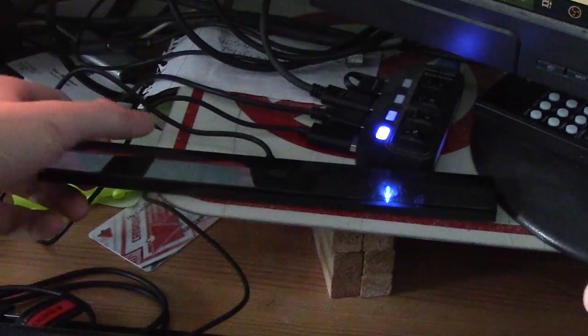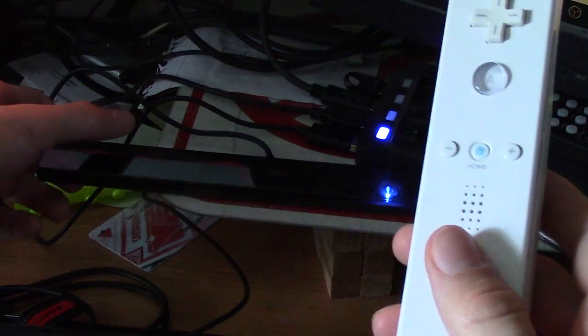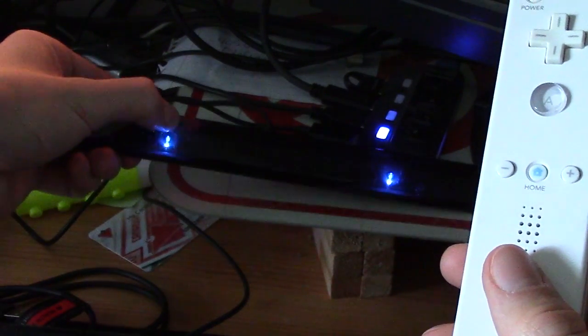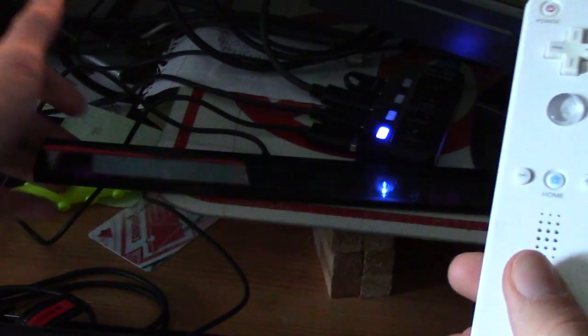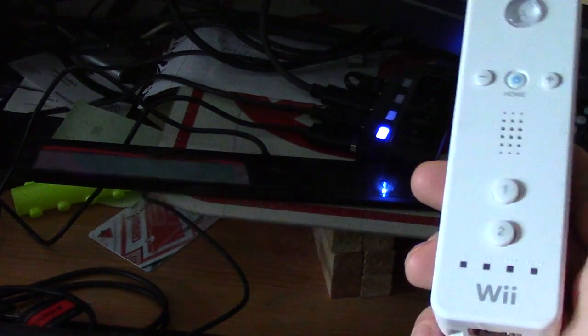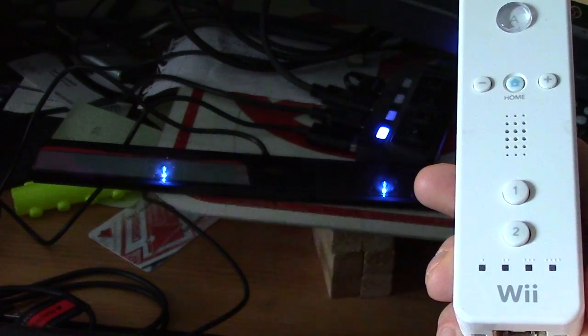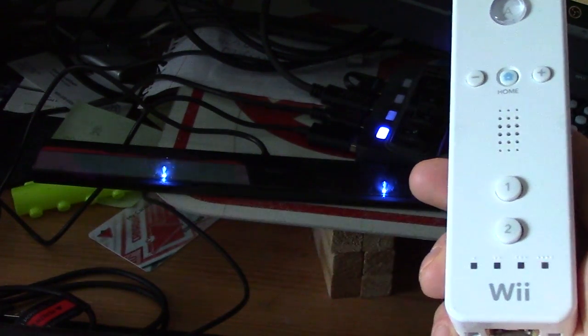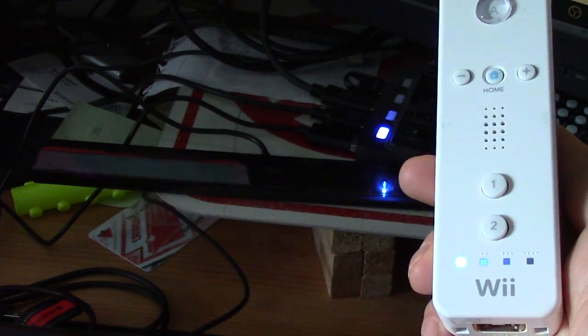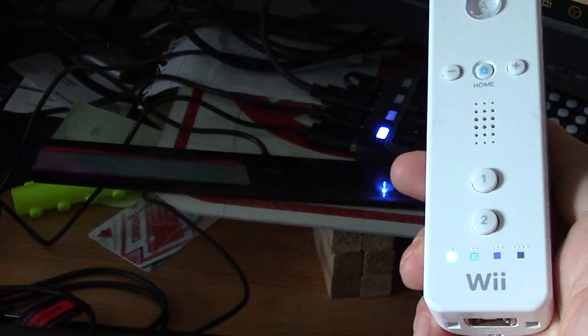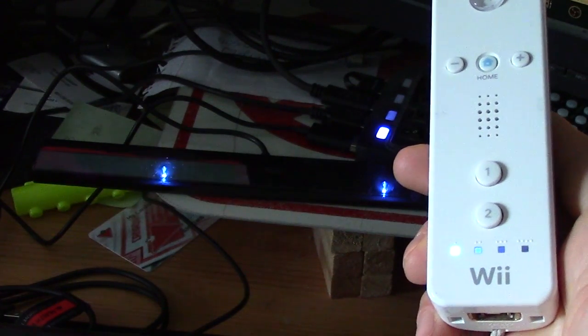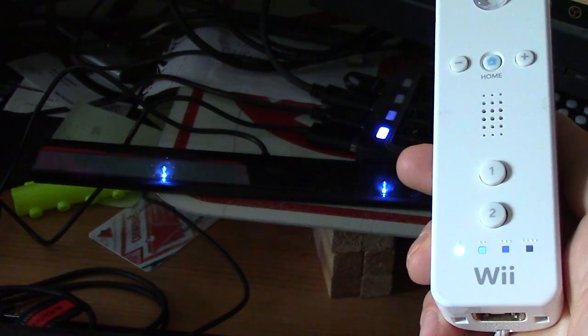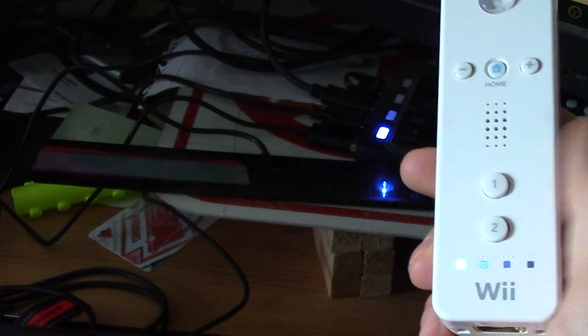When syncing, simply press the sync button on the bar once, then press either the sync button on the Wiimote or the 1 and 2 buttons simultaneously. The Wiimote will flash briefly, then stop and have a solid color once successfully connected to the computer. The Dolphin Bar will continue to do the same.